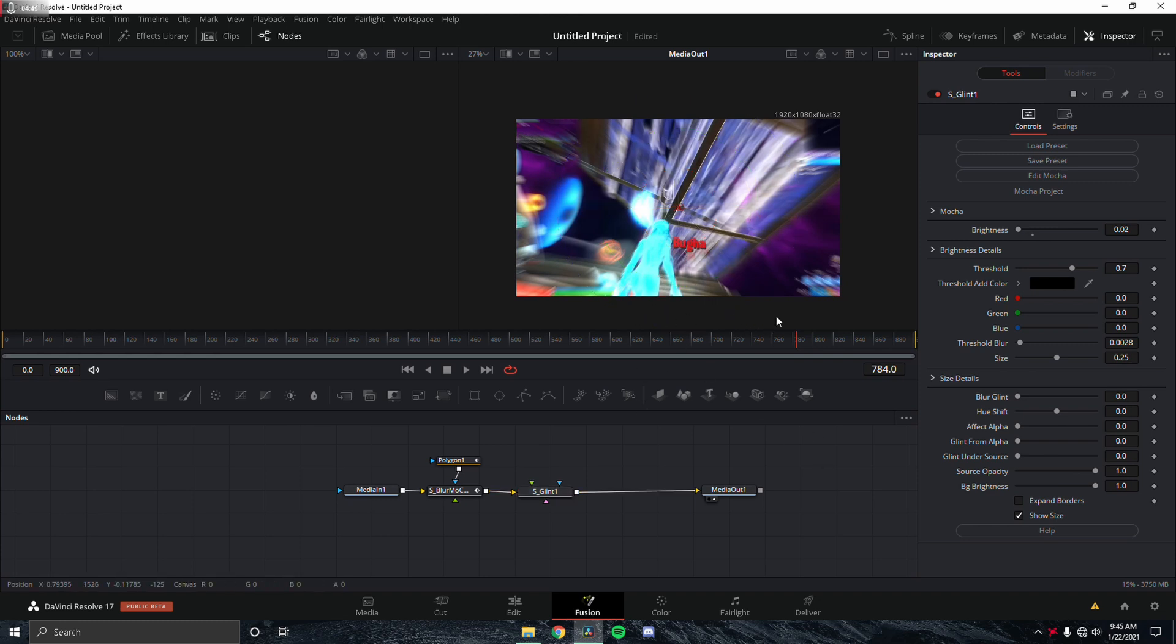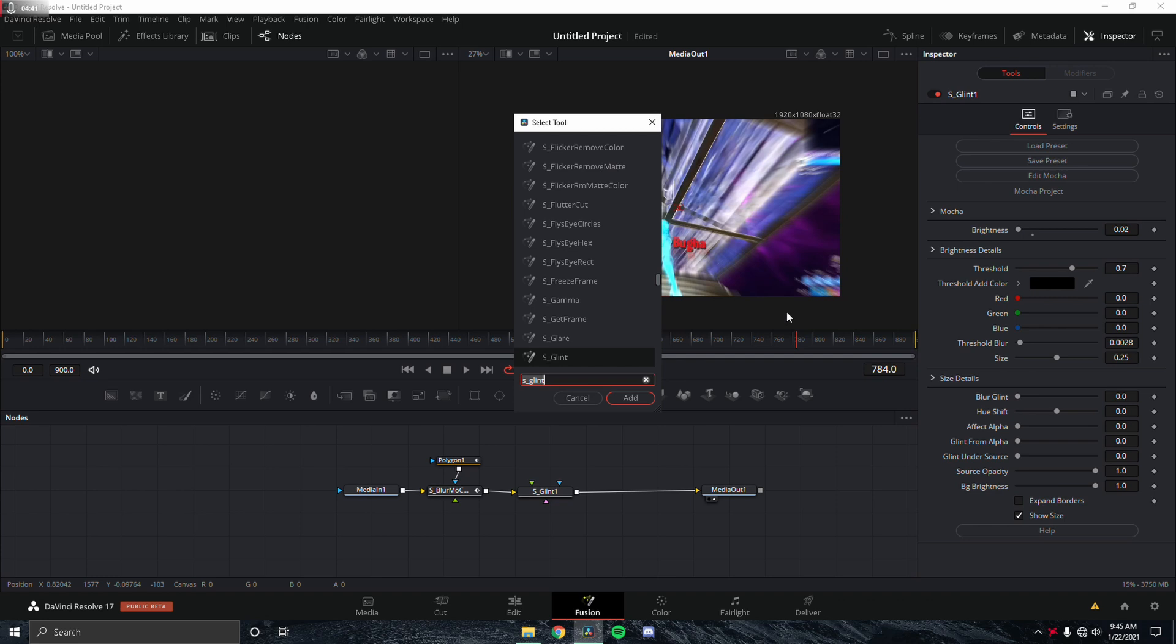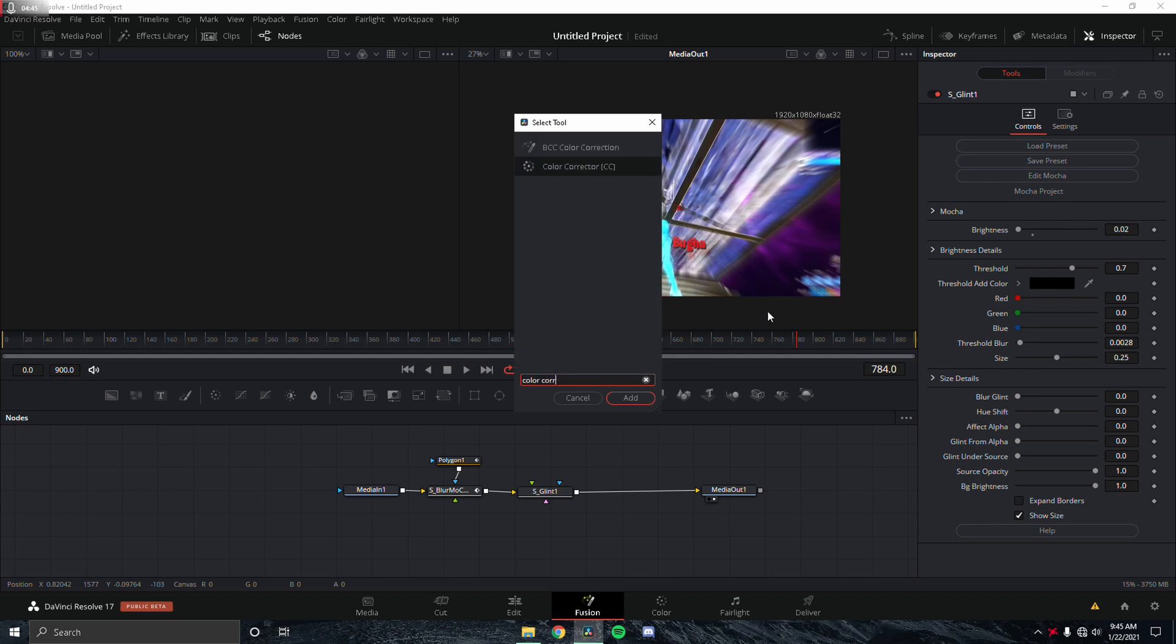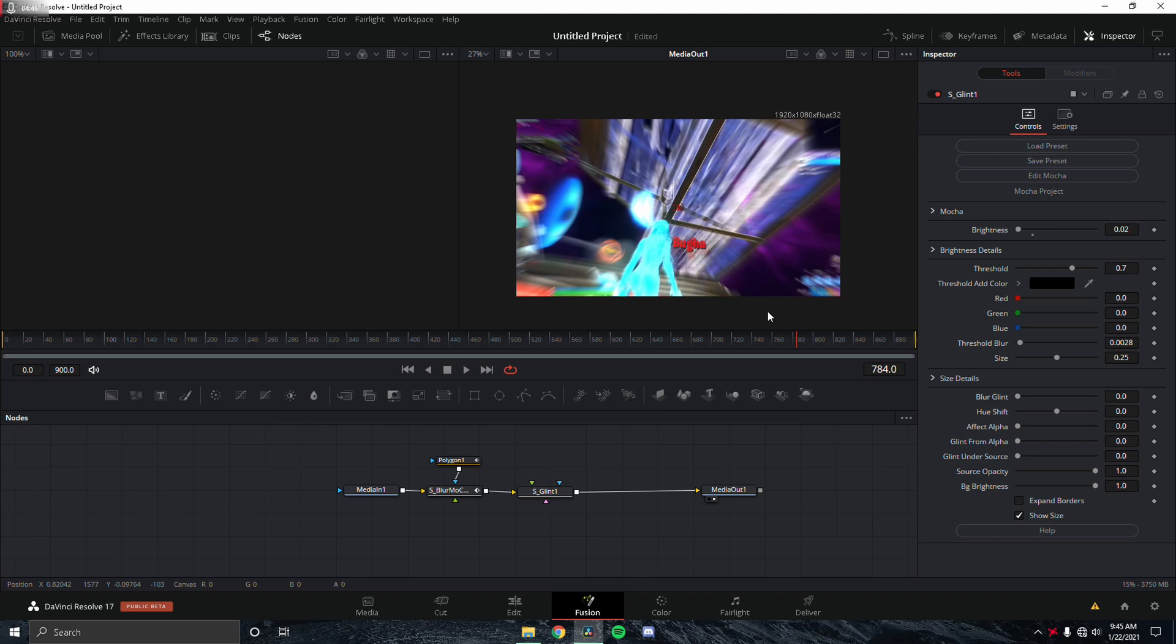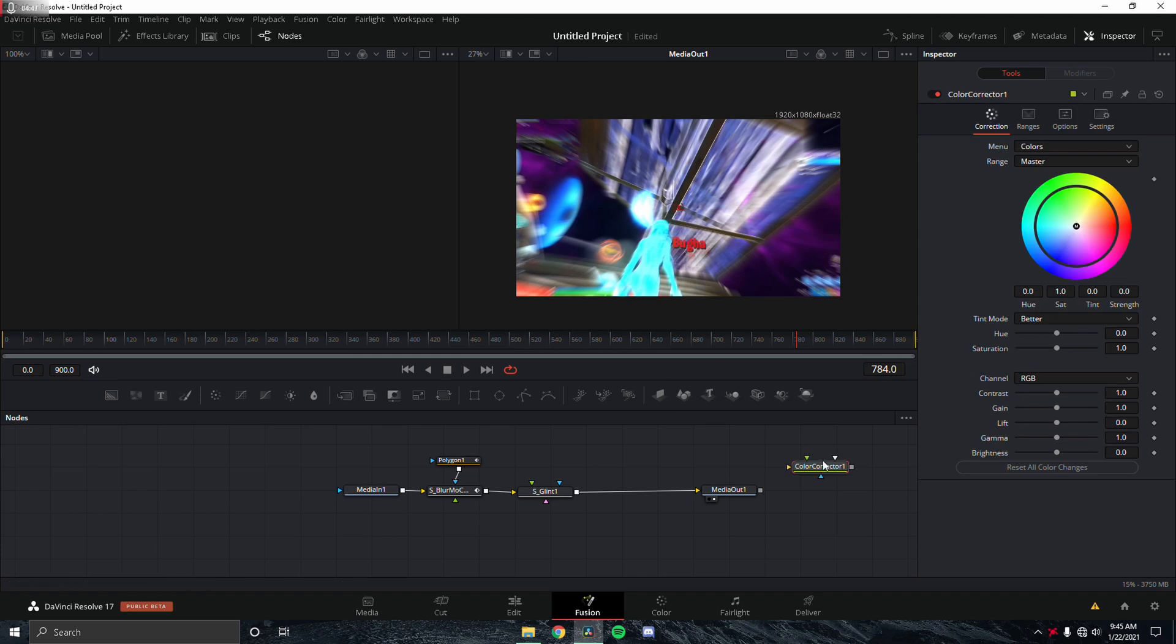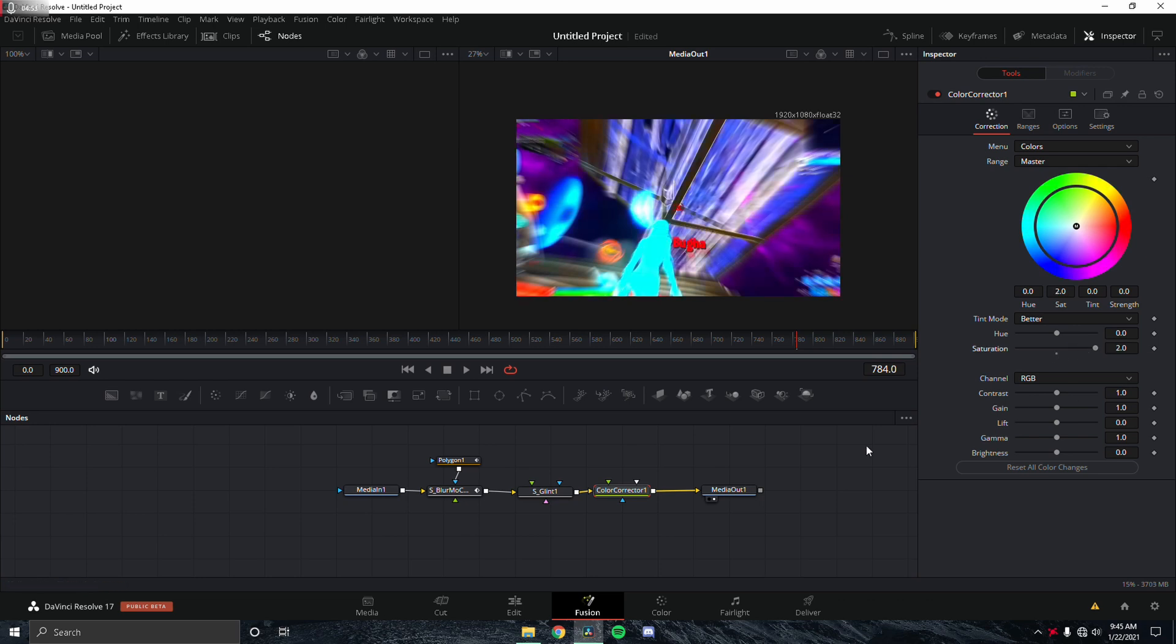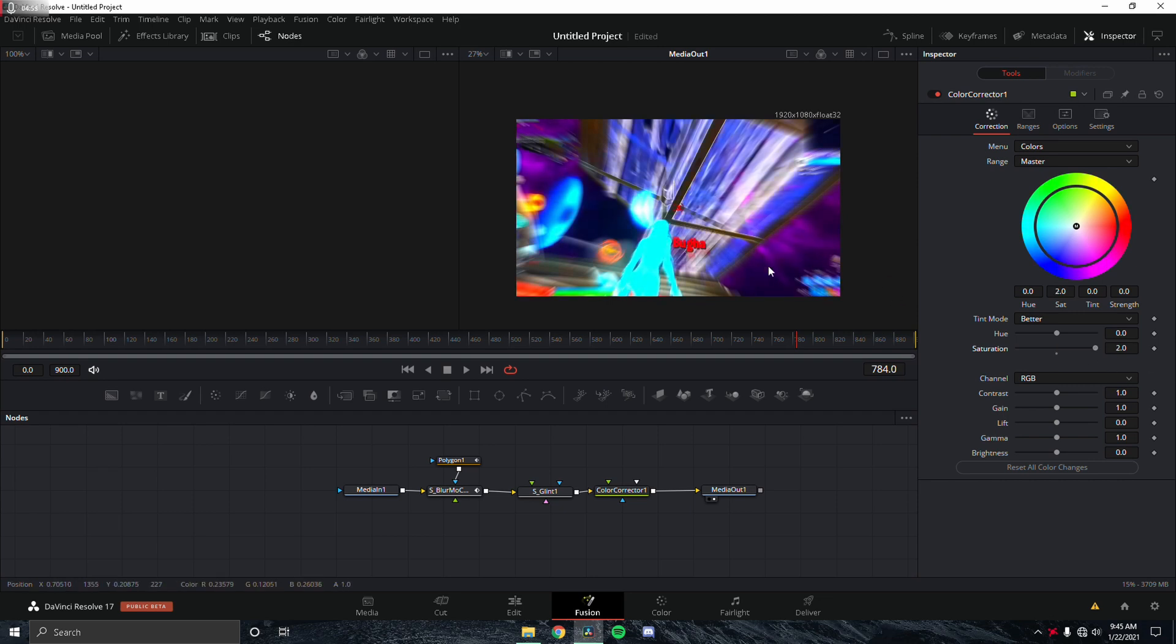Lastly, we're going to add in Color Corrector. This is built into DaVinci, so you won't need to download this. We're going to change the saturation all the way to two. You can see it makes everything a lot more brighter, which is good for thumbnails.